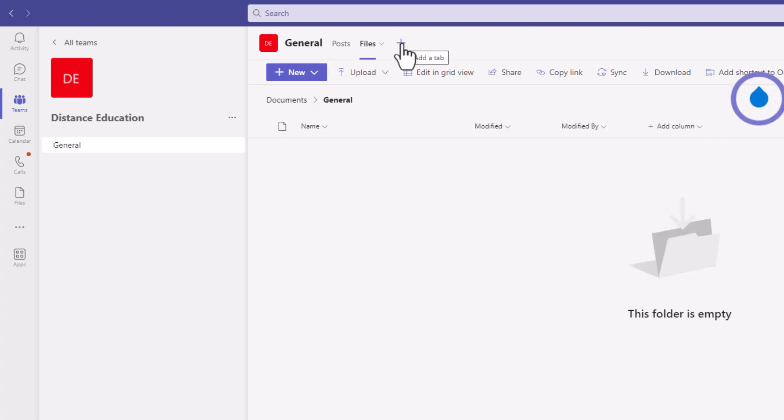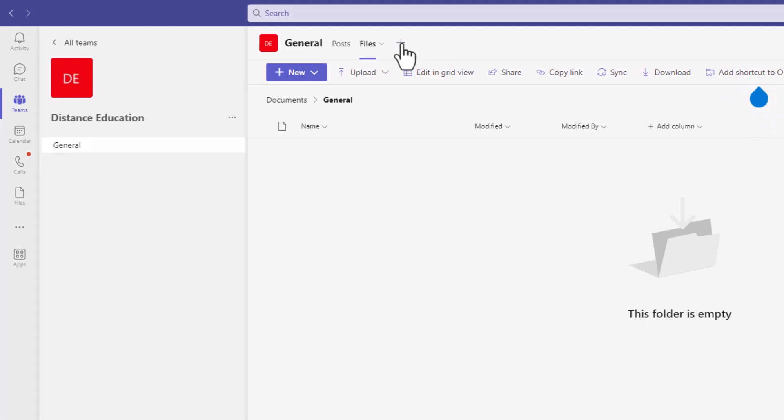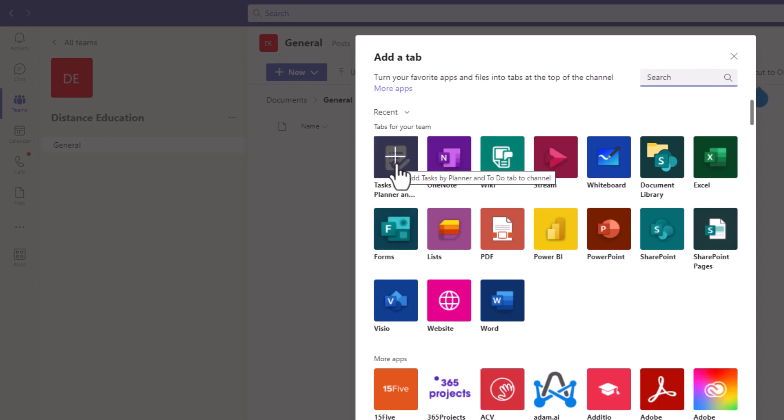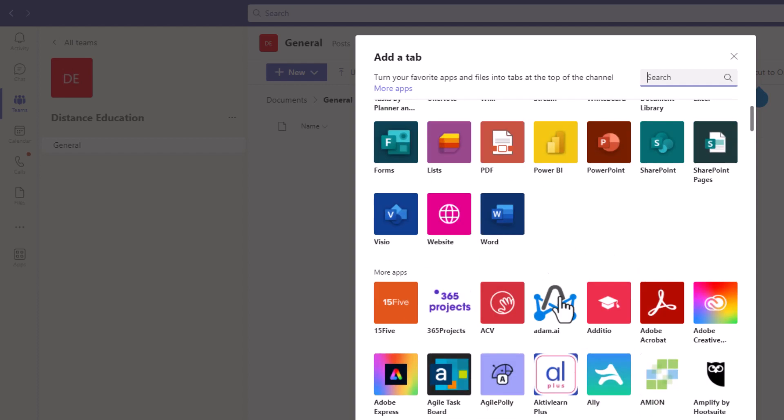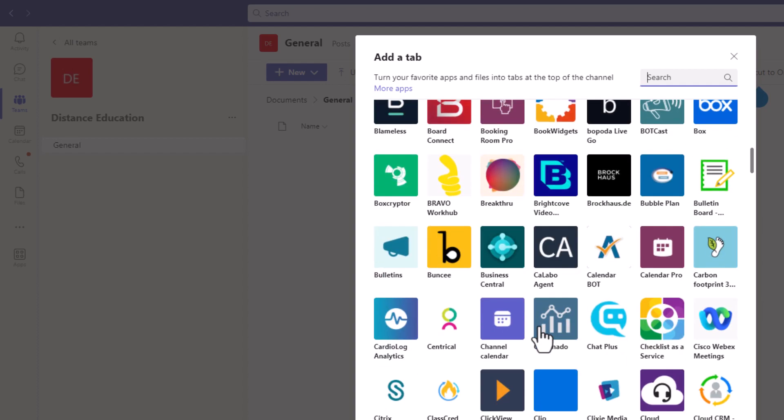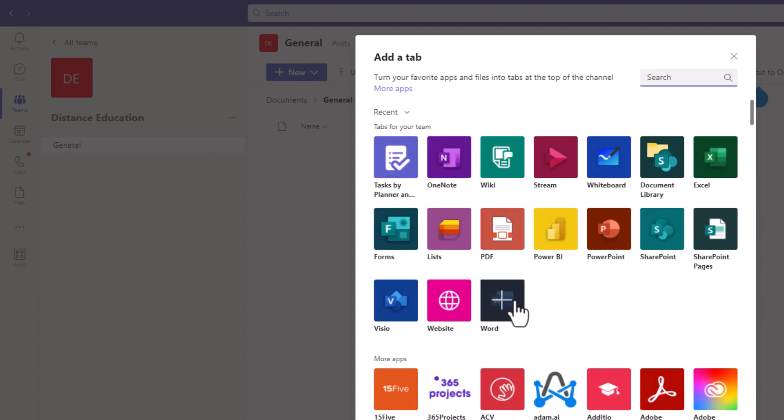Then you have the option to add new tabs for your team members. And here you can add a variety of applications for this particular team. You can enable Microsoft Word or any of these particular applications to extend the tools that this team would need to complete their work.